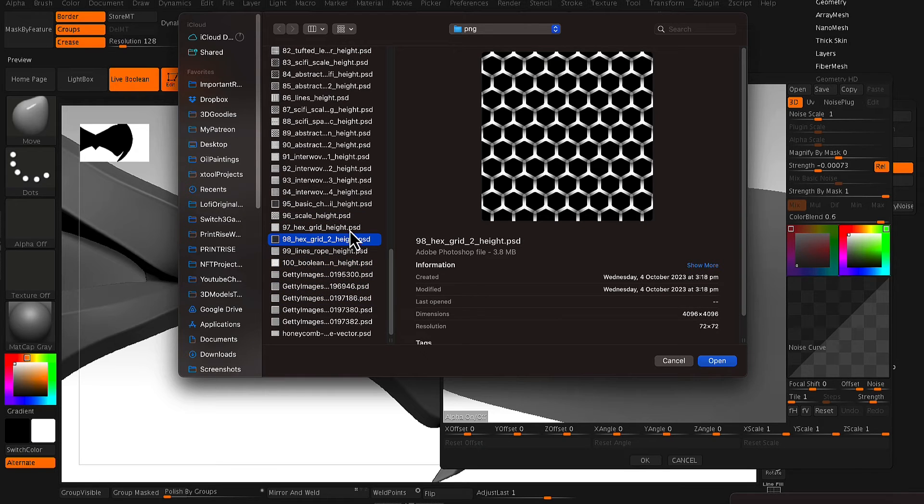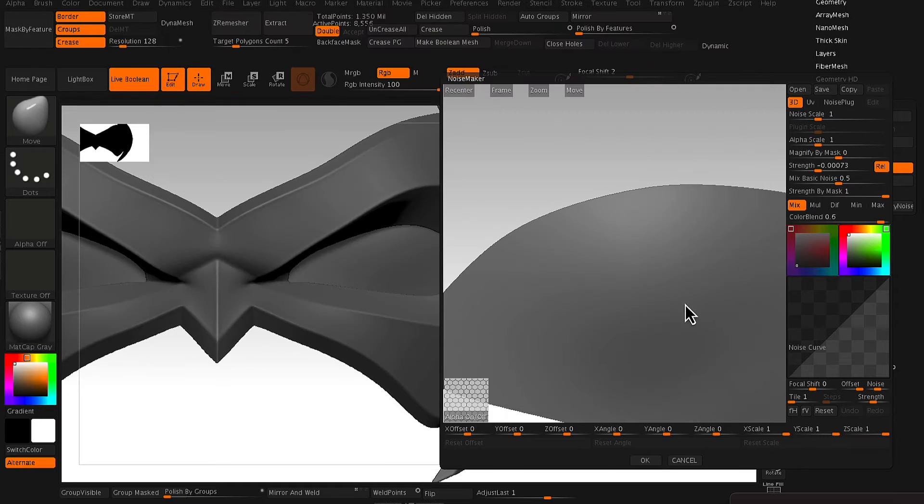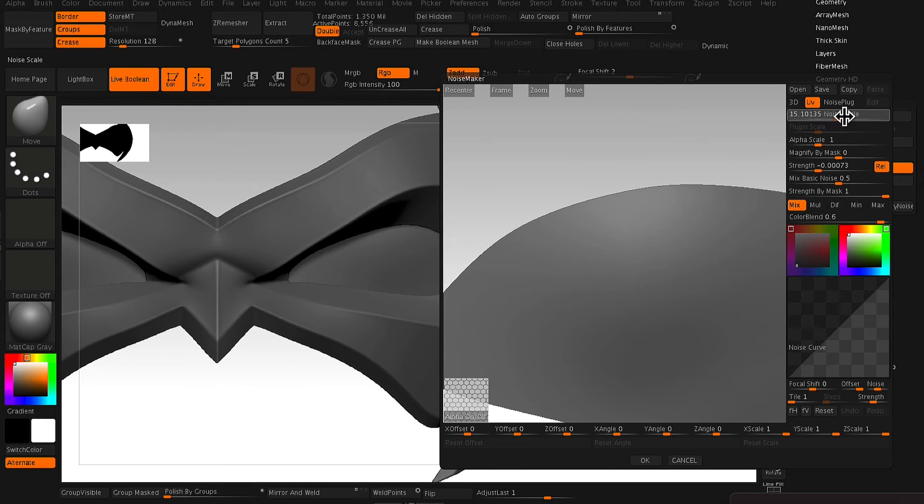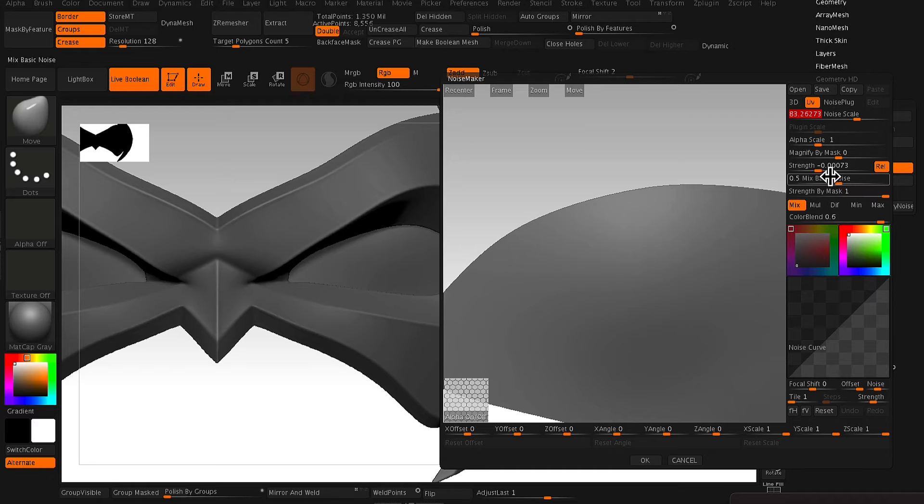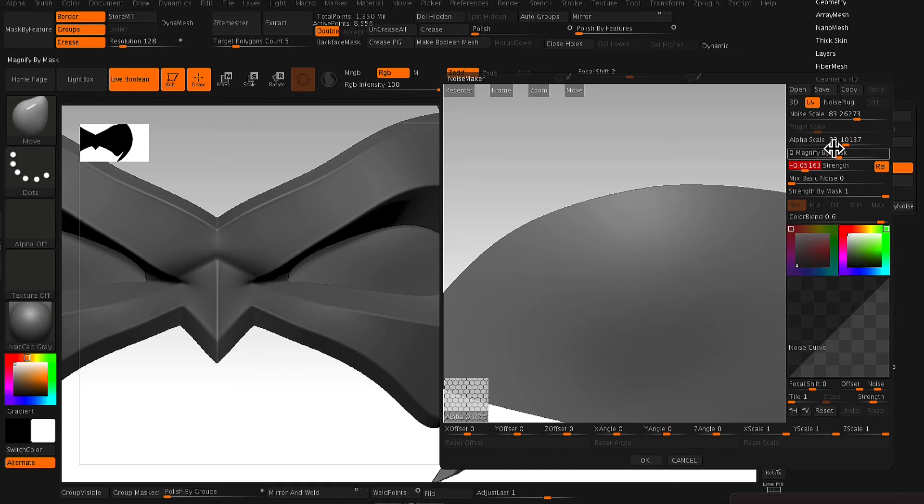So in this particular case, I like the hexagonal kind of look, the honeycomb kind of look. So grabbing that honeycomb PNG file, I upload it to this noise maker pop-up window.